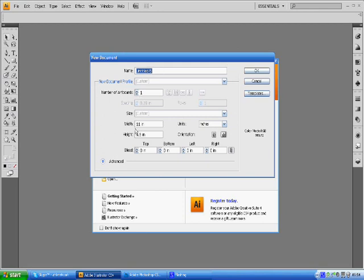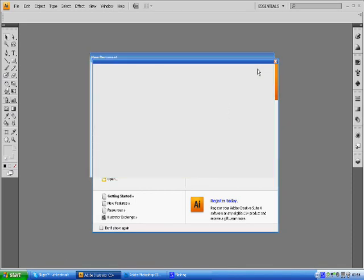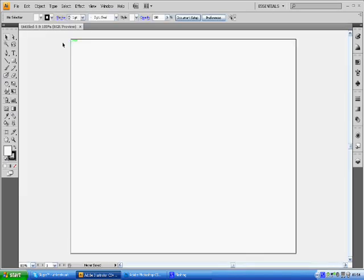So width of 11 inches and a height of 8.5 inches. I'm going to leave the rest of that and click okay. There's our page there.